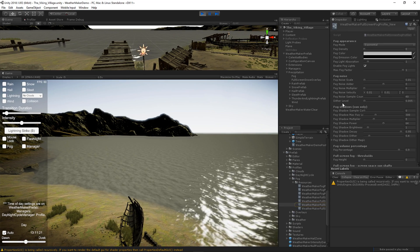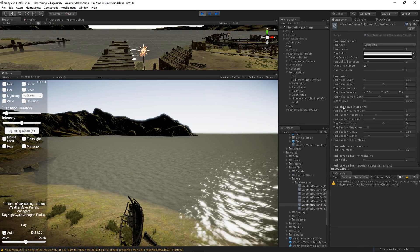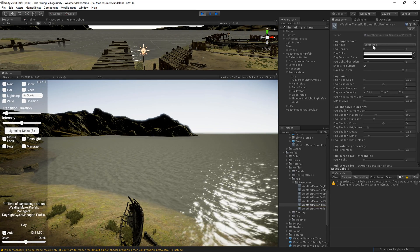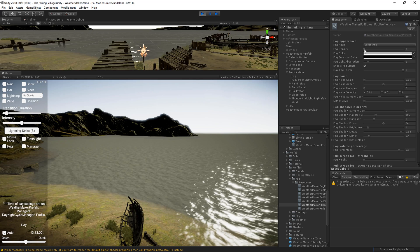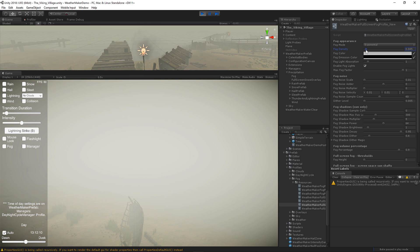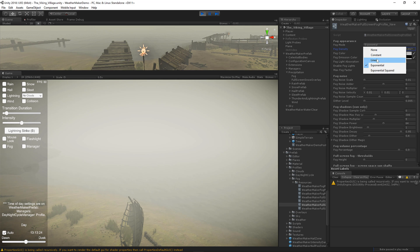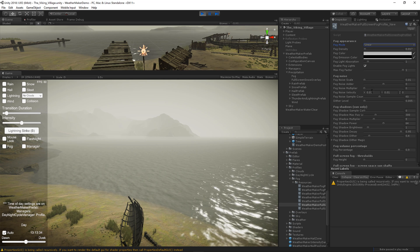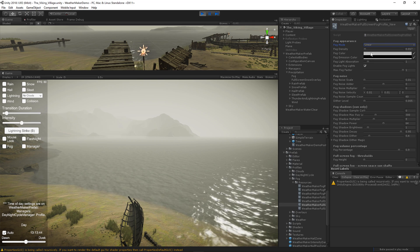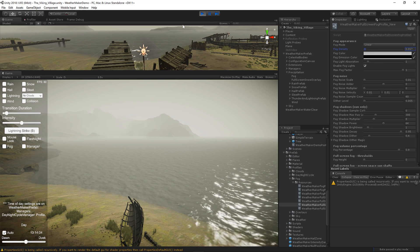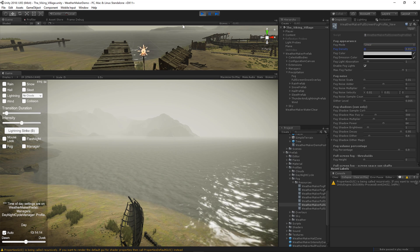Let's take a look at these properties. Fog mode is pretty self-explanatory. It controls how the density of the fog works. Exponential is going to get dense really quickly. So you may want to dial that down, or go to linear mode, in which case that fog density doesn't hurt quite as much.